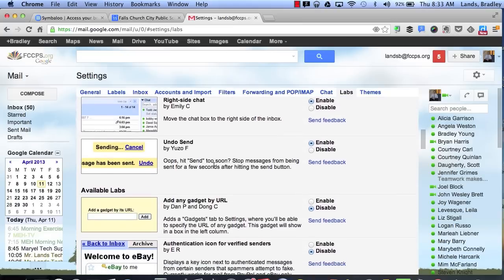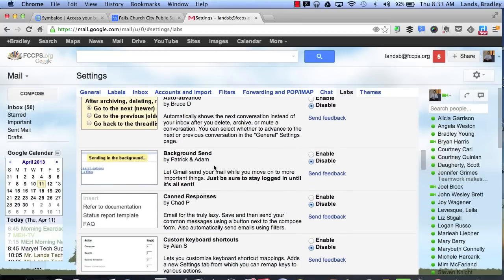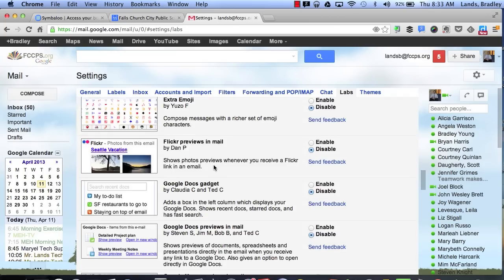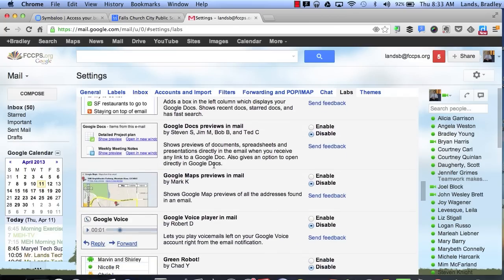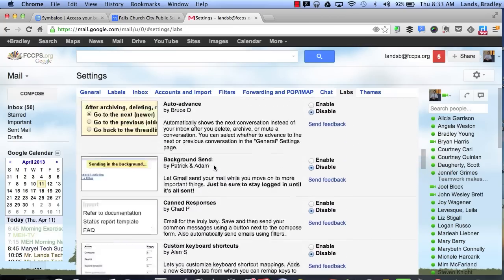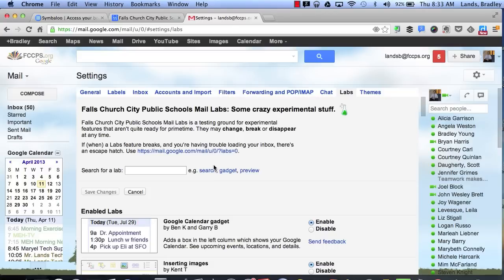And there are a lot more if you scroll down on your own time because you might find that some are more valuable than others. So that's labs within Gmail.